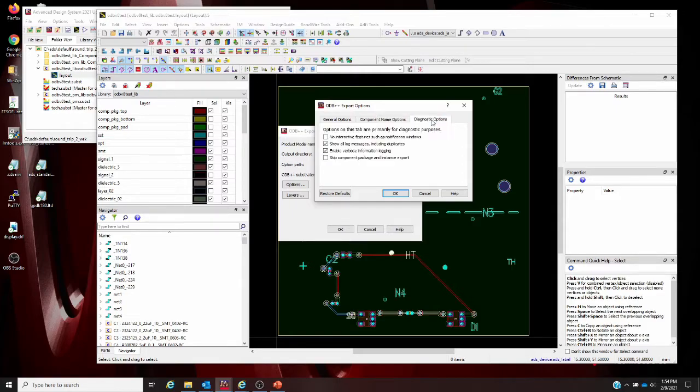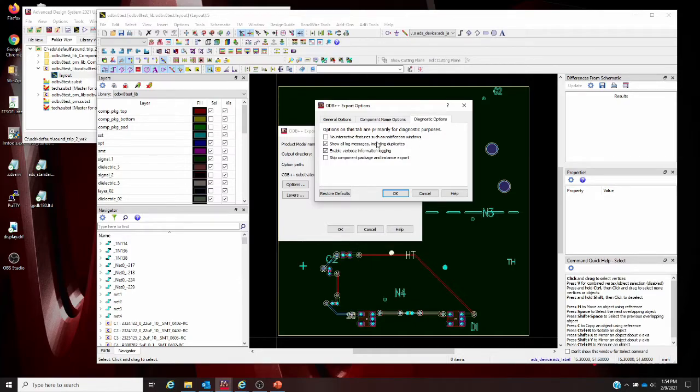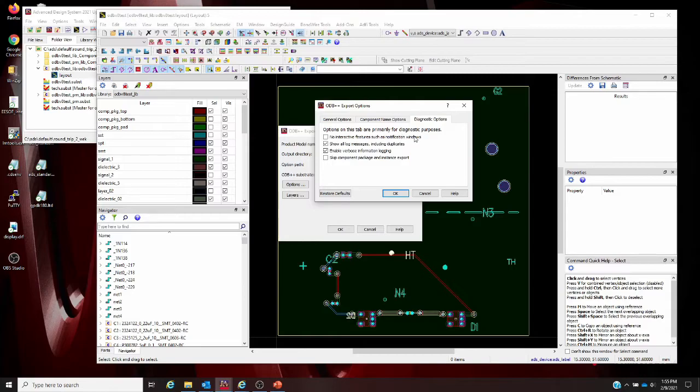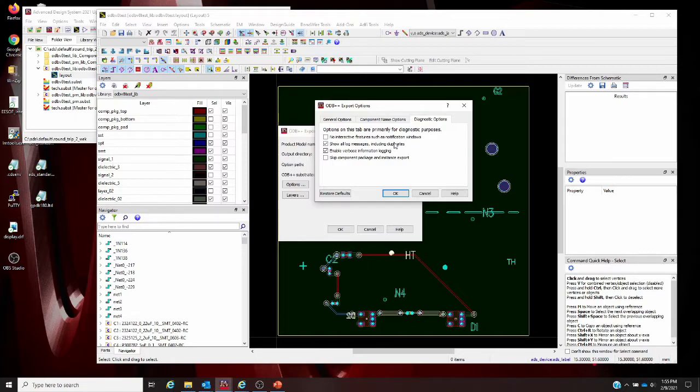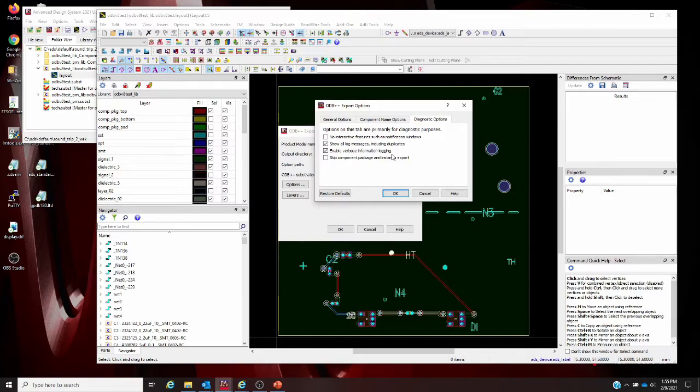If we hop over to the diagnostic options tab, you have no interactive features. If you check that, the export process is silent with no further interaction or notifications from the tool at all. Show all log messages: all the generated info, error messages, and warning messages will be written to a log file and presented to you. Enable verbose logging: if you check this, you'll get additional log messages during processing. It's useful for diagnostics and a nice extra what-if to have there.